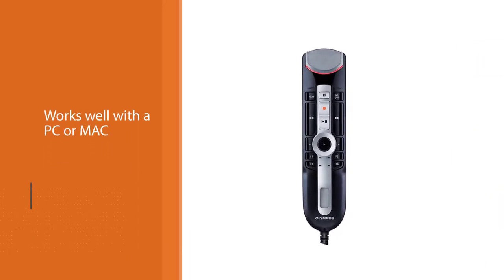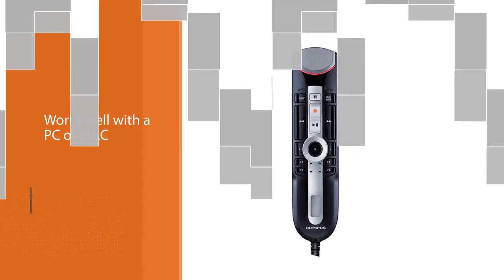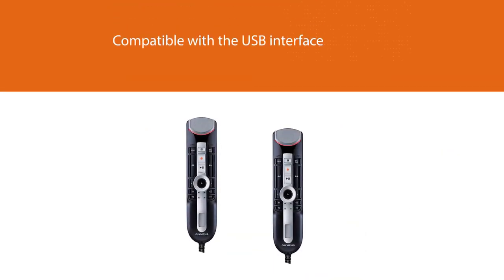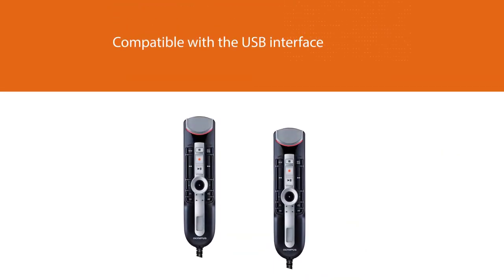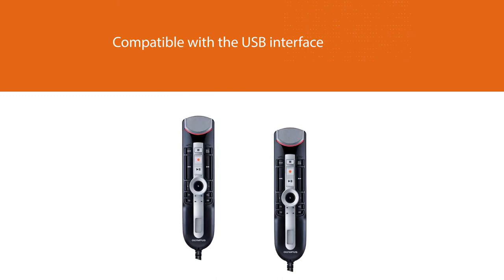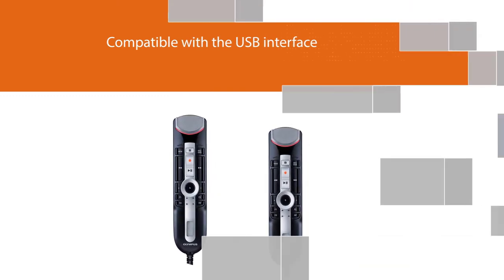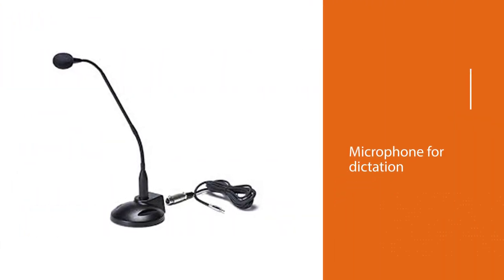It is compatible with the USB interface. This microphone for dictation comes with everything that you need and is reasonably priced. This is a product that is suitable for people in various professions.